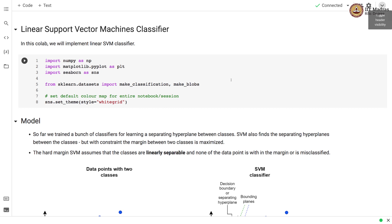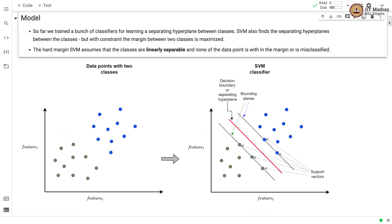Namaste, welcome to the next video of the machine learning techniques course. In this video we'll implement linear SVM from scratch. To begin with, we import numpy, matplotlib, and seaborn. We also import make_classification and make_blobs from the sklearn.datasets module.